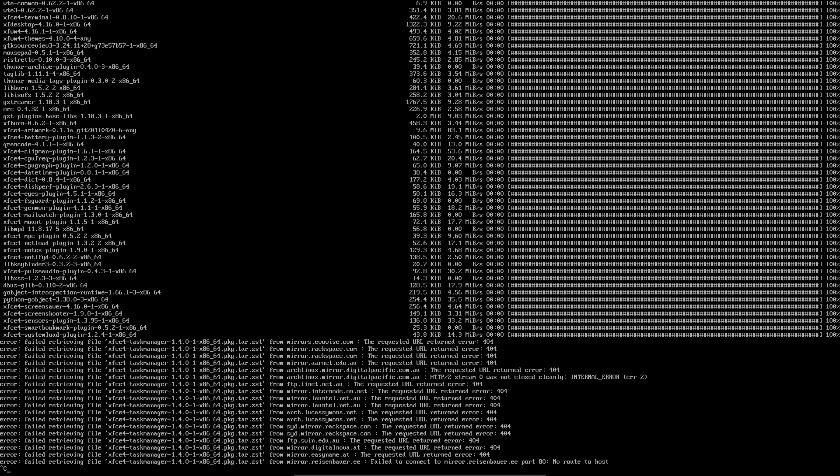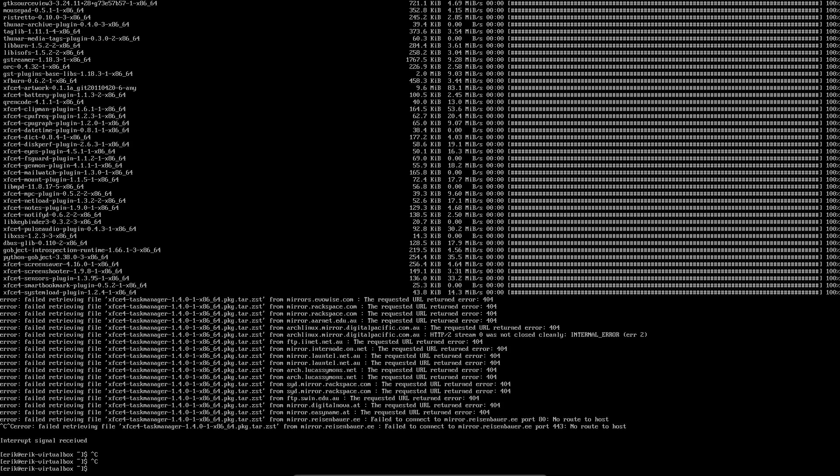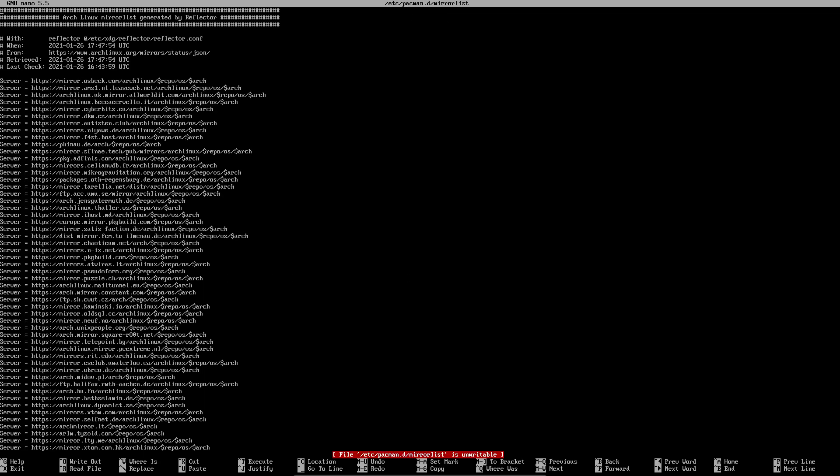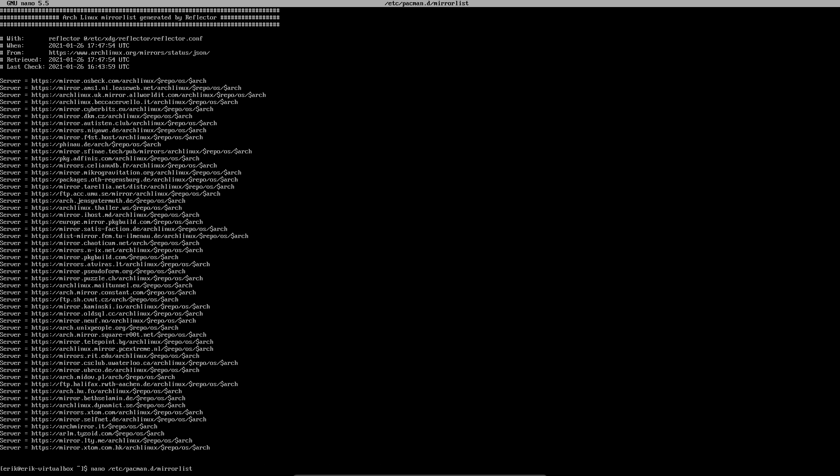And then nano /etc - we don't have mirrorlist or anything. We have something, I believe they have something. Pacman mirrors or something, pacman key? I don't know what it is. Again, they have some kind of command. I don't know what it is, so I'm going for the manual approach: pacman.d and then we go to the mirror list.